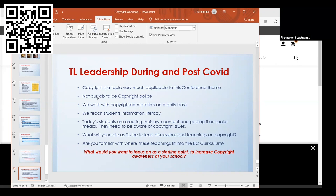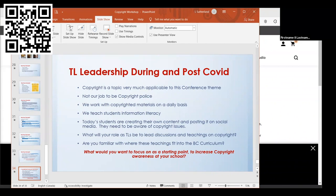Mainly, remember it's not our job to be copyright police, but it's important that we know what falls under copyright regulations because we work with these materials and we teach students. I was going to talk about what will your role be as a teacher librarian to lead discussions and teachings on copyright, are you familiar with how these fit into the BC curriculum, and what would you want to focus on just to start with to increase copyright awareness at your school?